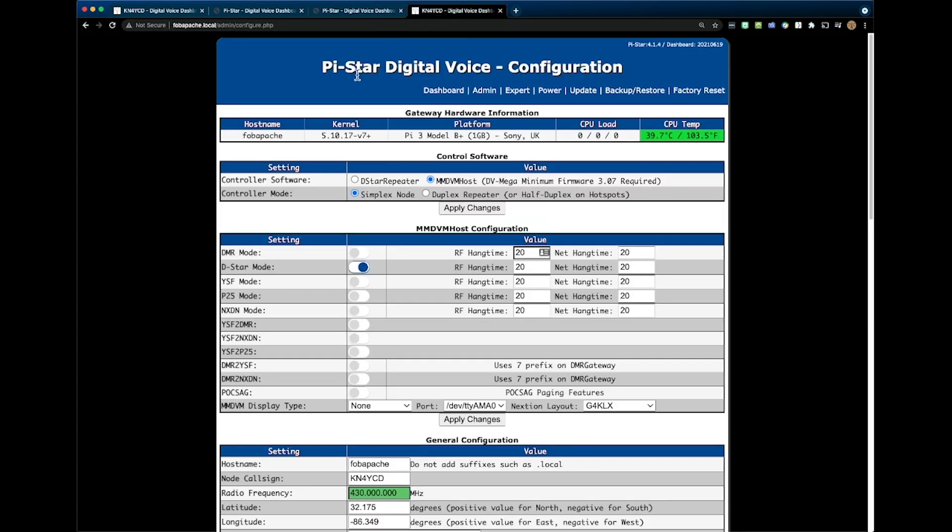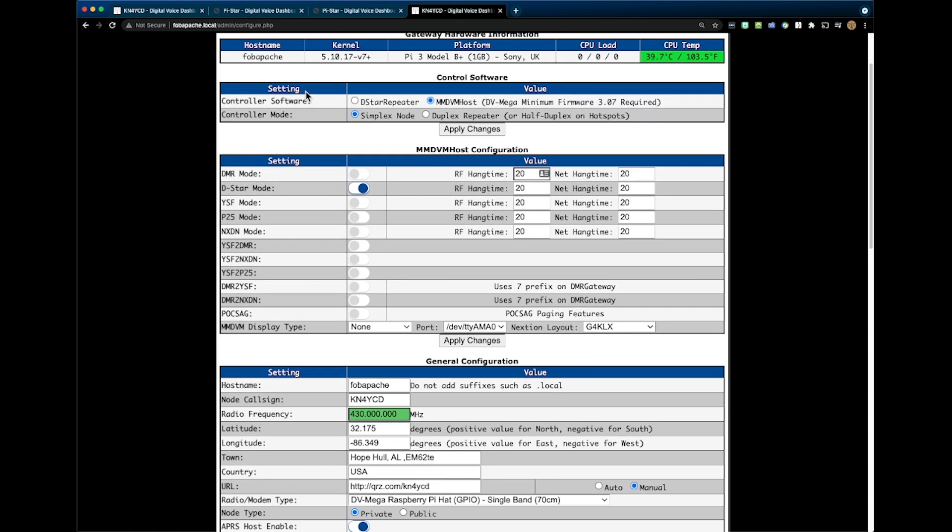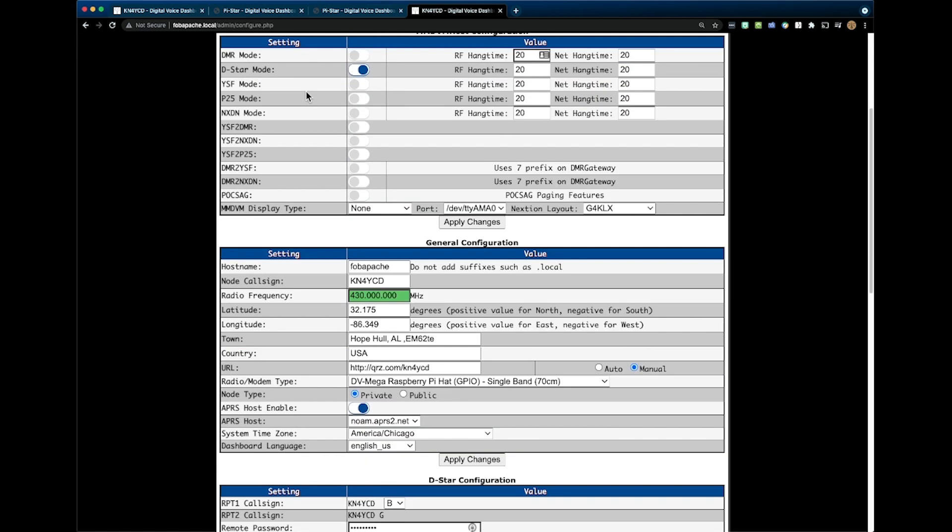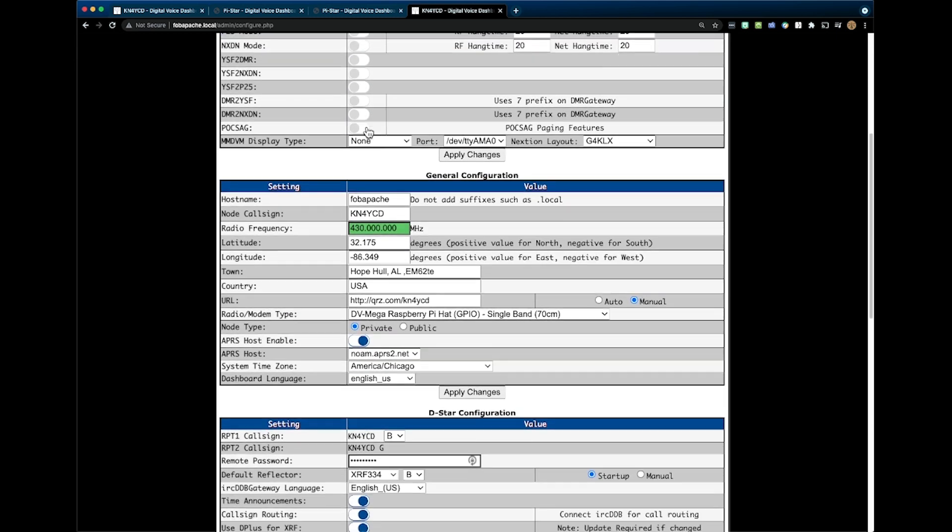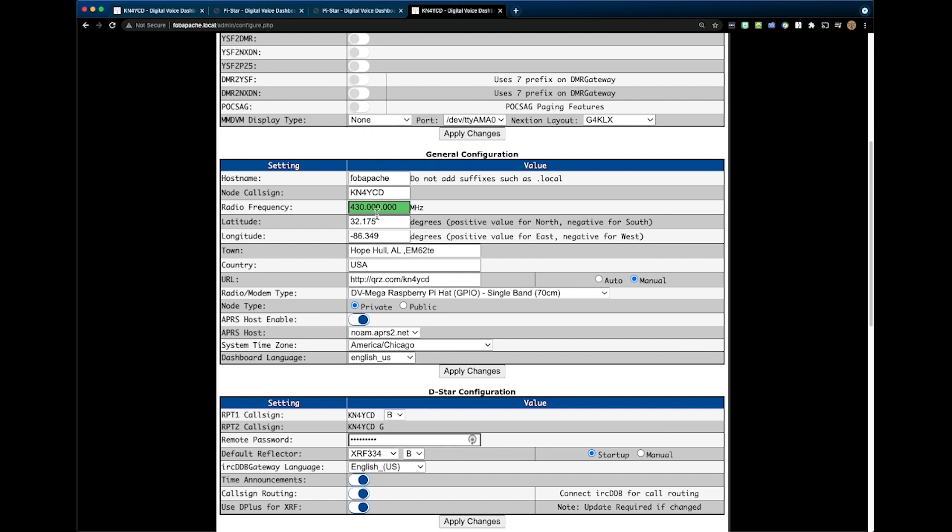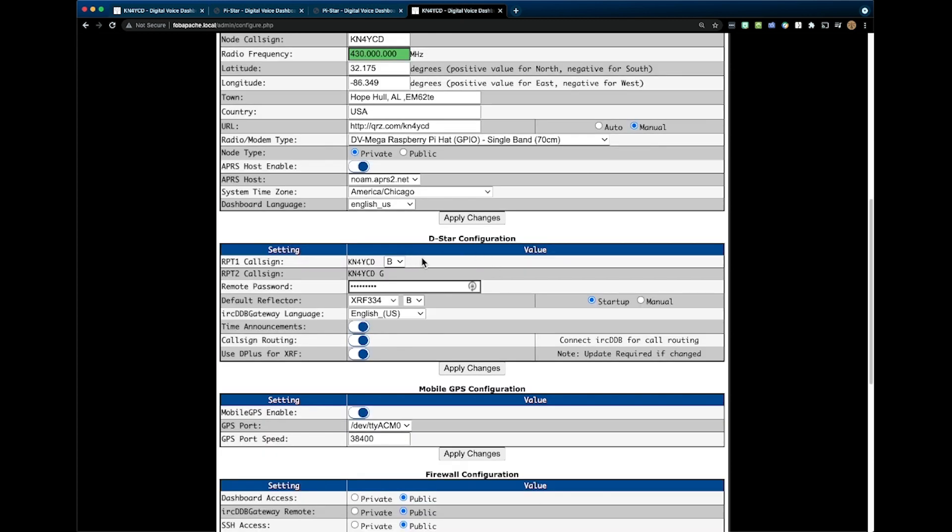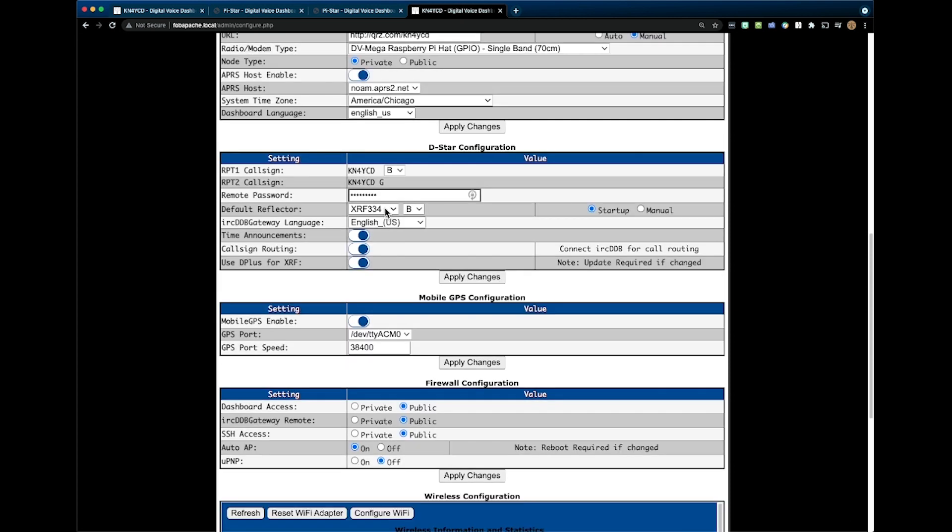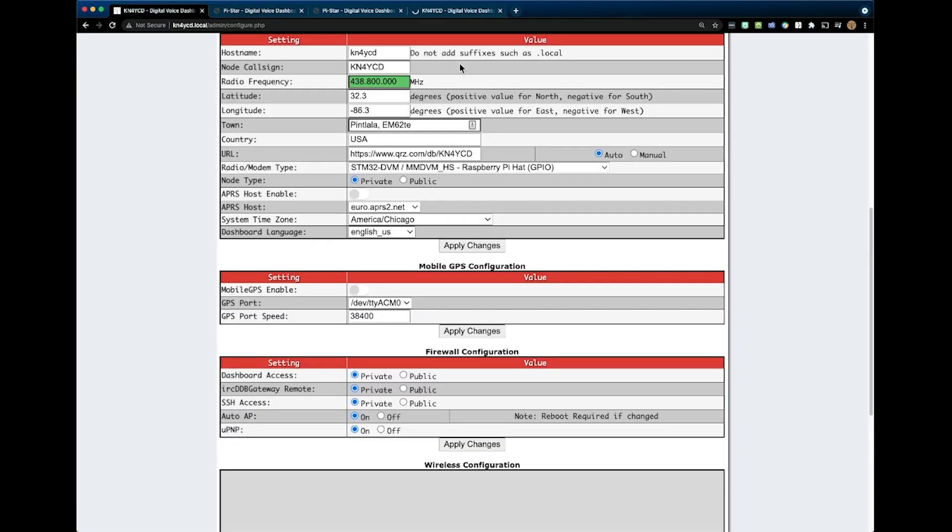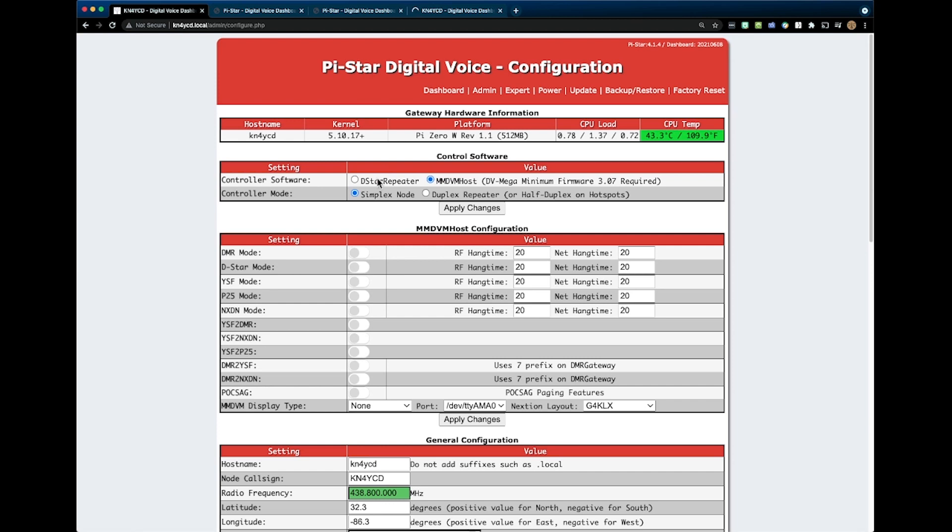All right. The other screen I want to show you is the D-STAR one. And again, it's much the same thing. I've selected the D-STAR mode here. This is particularly a UHF hotspot. Similar to Yaesu, I can tell the D-STAR config what reflector I want it to default on. The RPT1 call sign is going to be B in this case for UHF. And then the two is going to be G for gateway functionality. I'm coming up on XRF 334 Bravo, which is going to be Alabama link. And that's my default. Of course, I got my language set to US. And with D-STAR, I can get time announcements, call sign routing, and I can also use D plus. So I have all that enabled. So those are the basic settings for those modes.